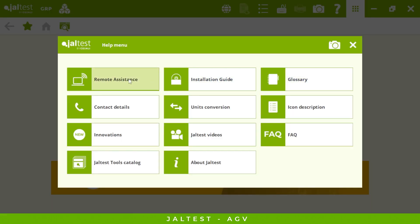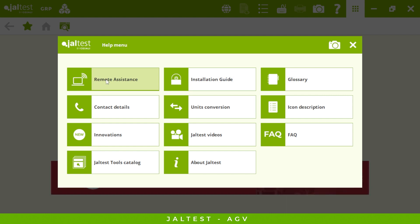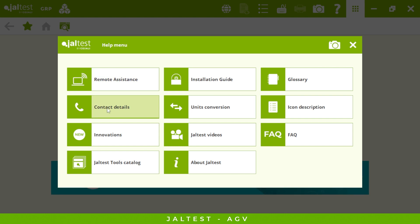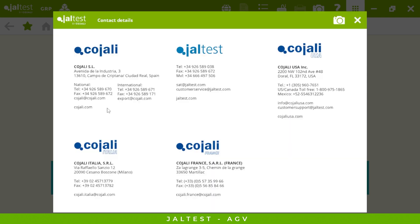Then we have remote assistance — our customer support is available from 8:30 AM to 7 PM Eastern Time. We are even able to remote into your laptop and guide you through the process if you have any kind of issues. Here you have our contact details. And finally, the Jaltest videos.